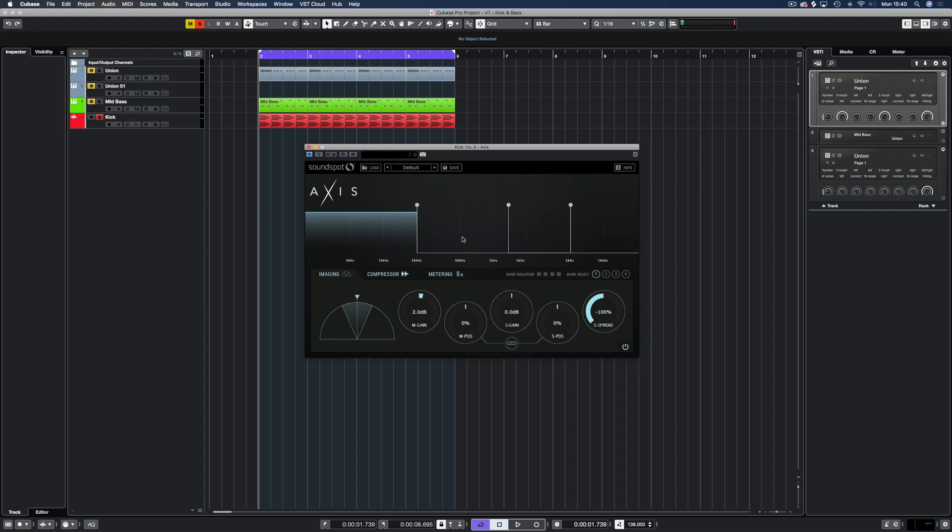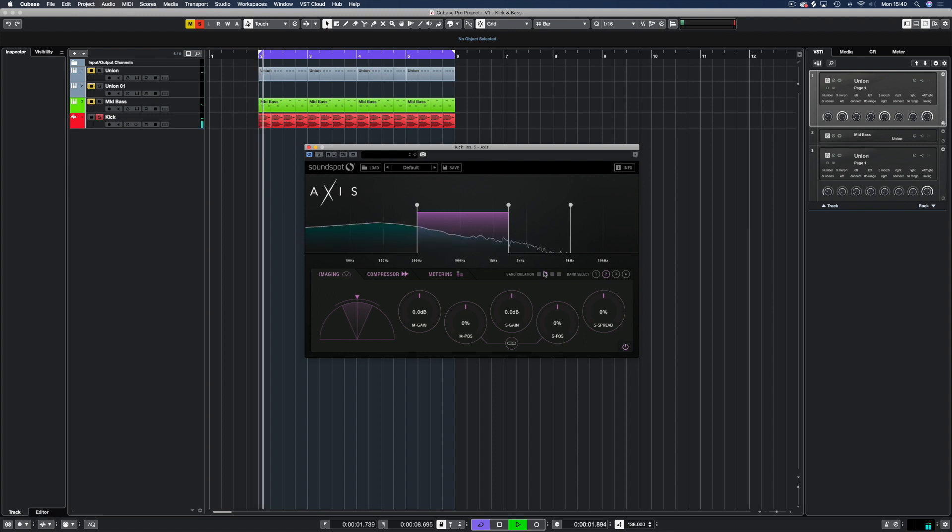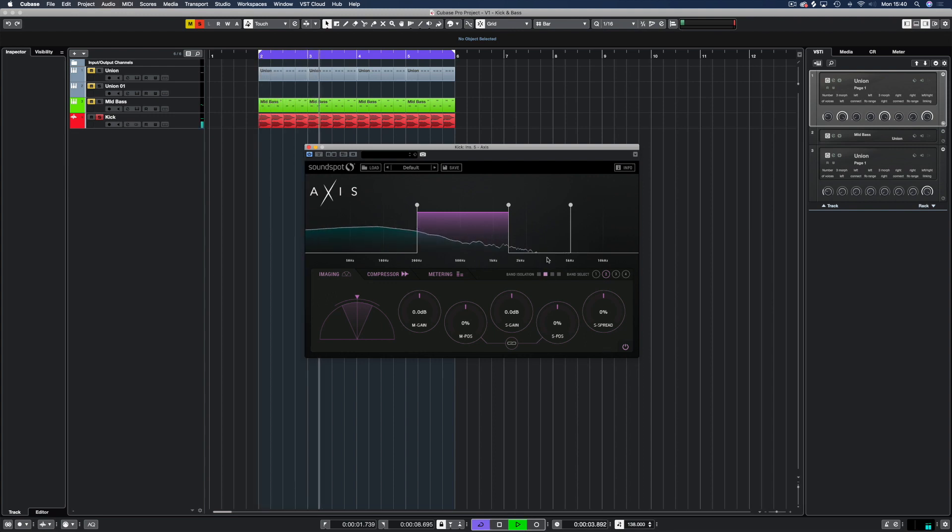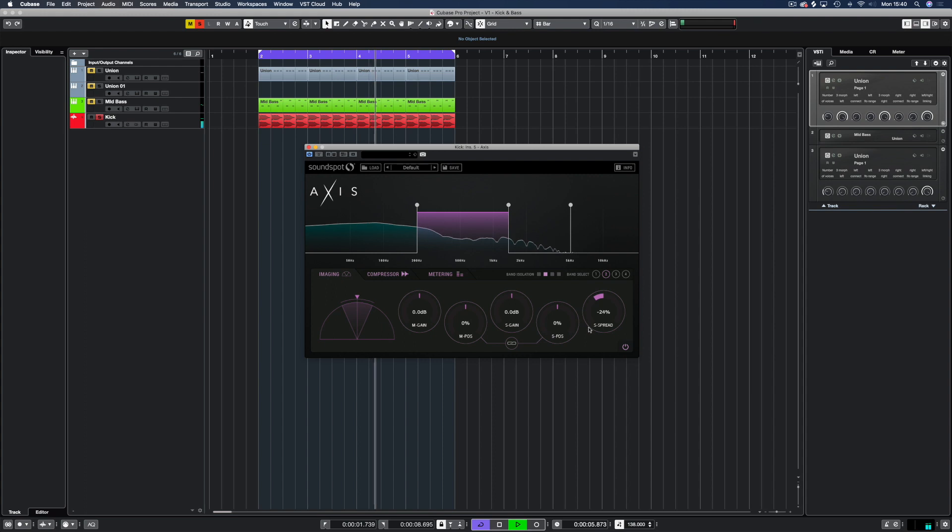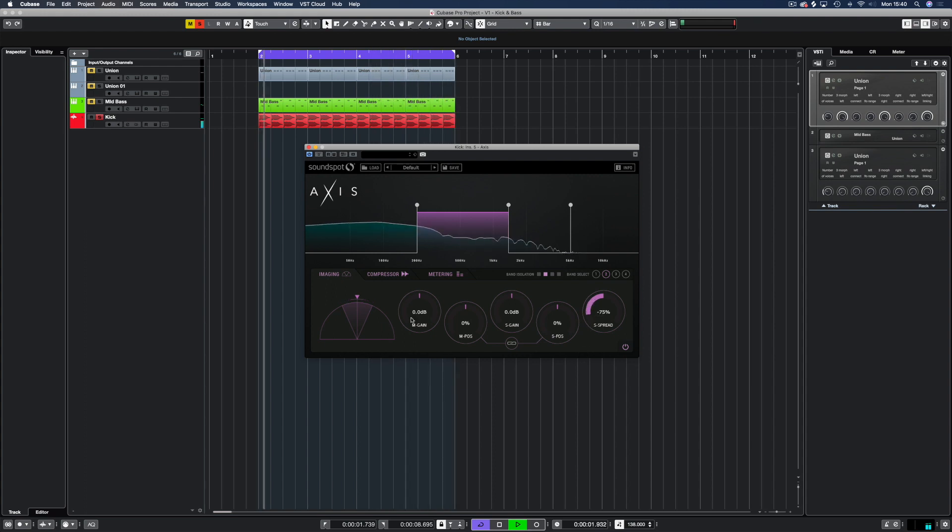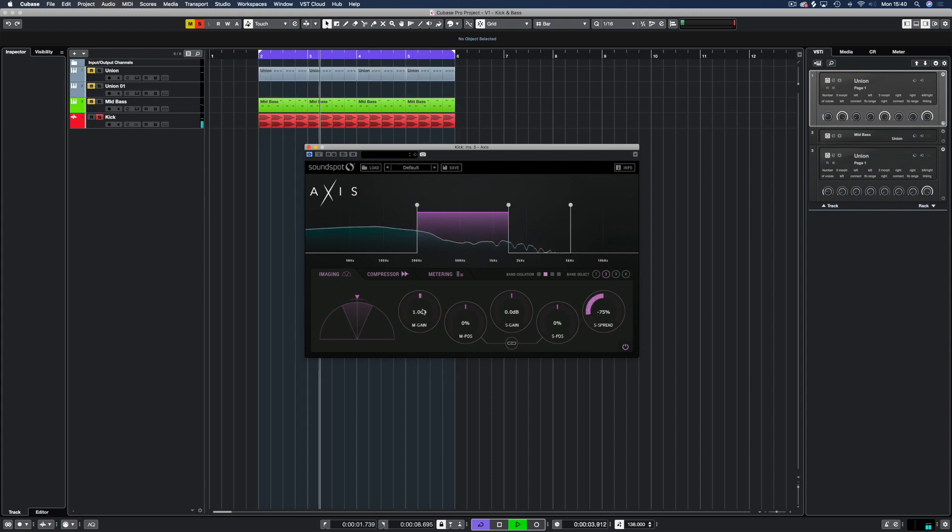Next we're going to take a look at low mids. So we're going to select low mids and we're going to isolate this band. We want to do something very similar to the low end and put it more into the mono portion, but not as much this time. And a little bit of a gain increase. I'm happy with that.